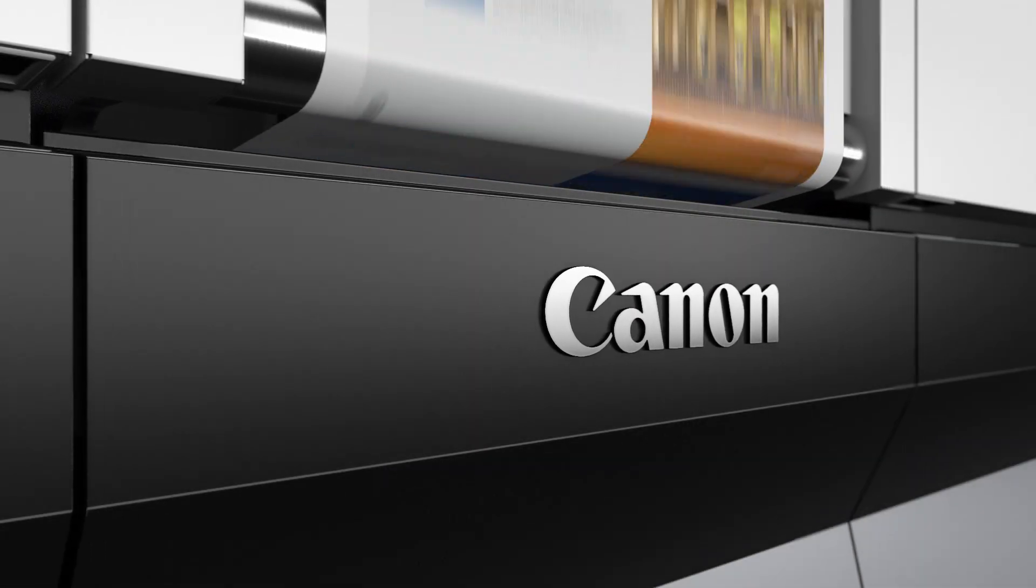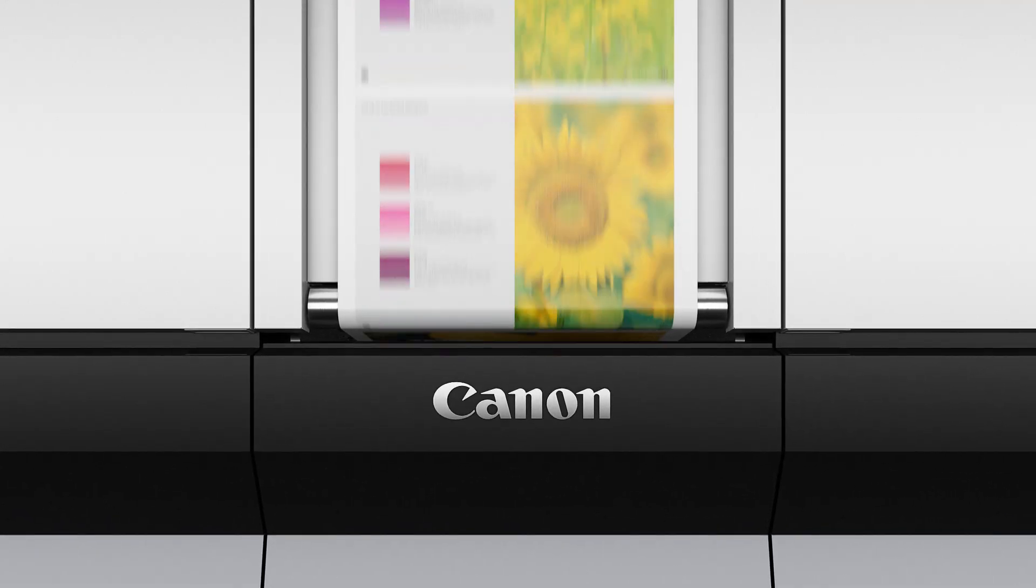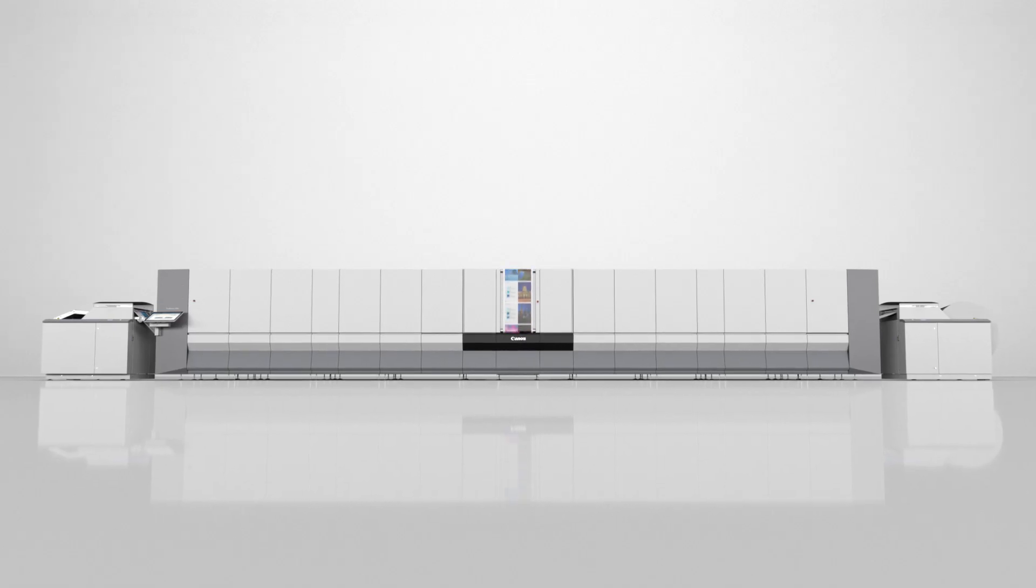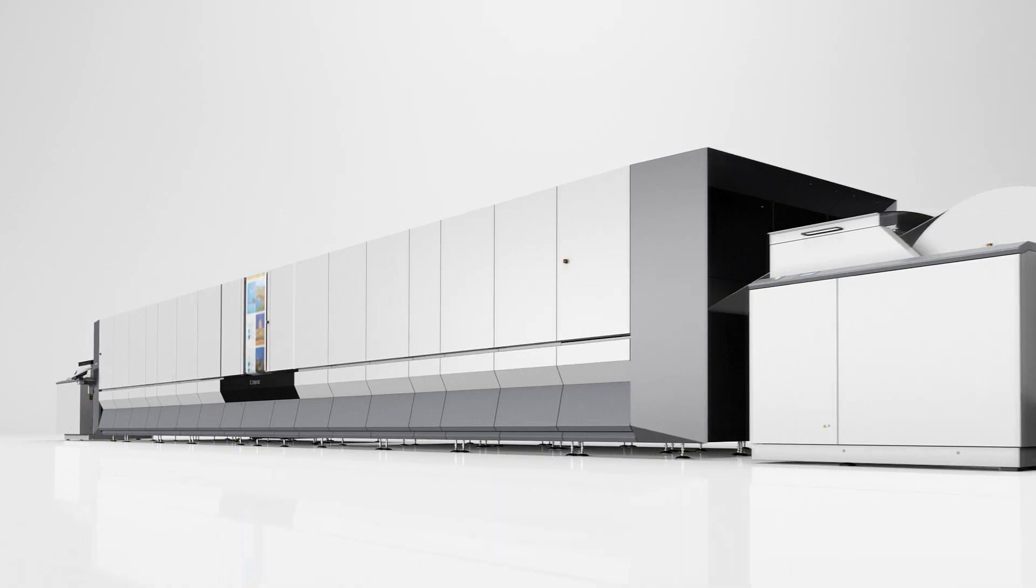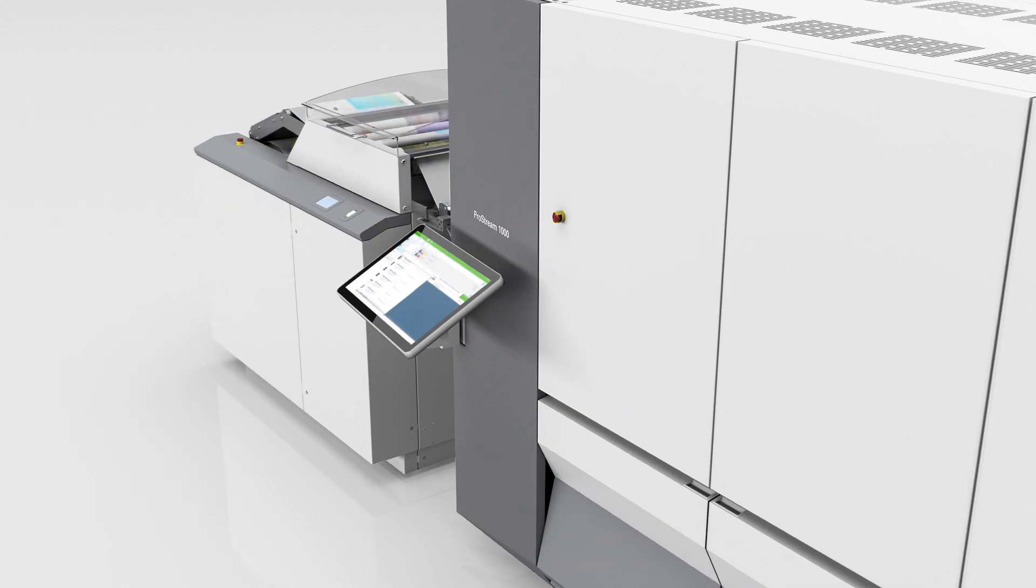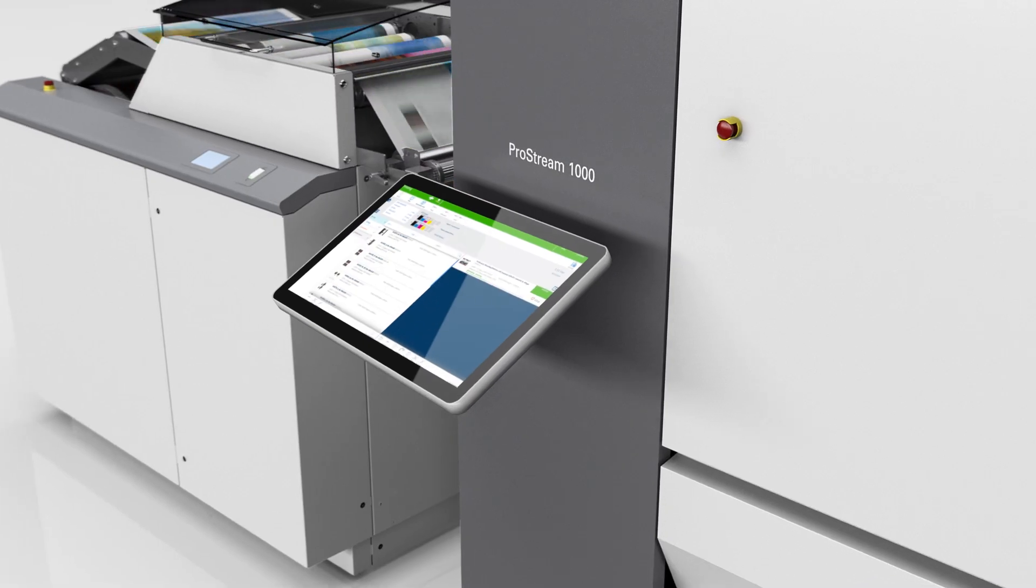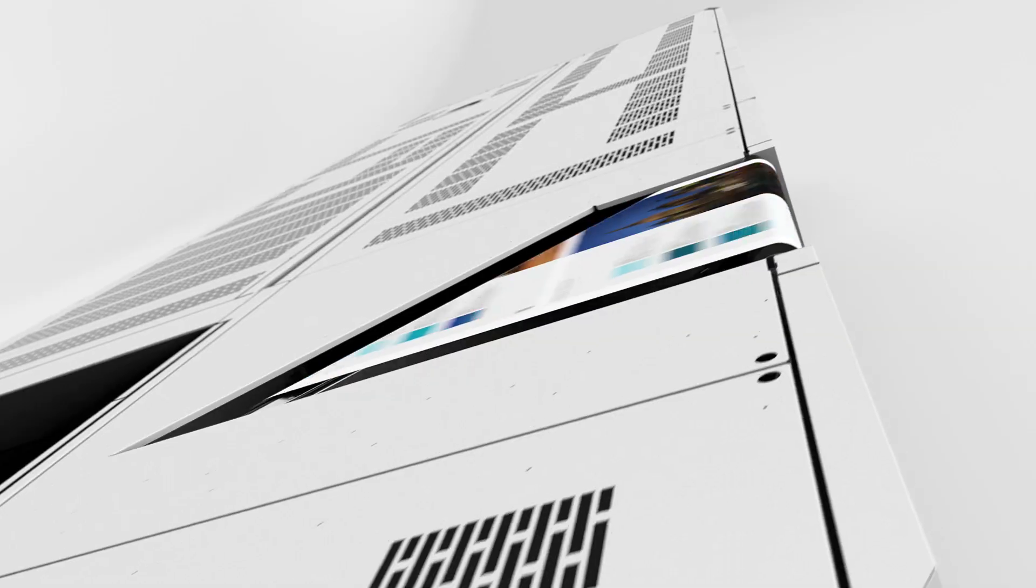ProStream. Until now, digital inkjet printers have struggled with printing on offset coated paper, offering expressive colors just a notch below typical offset printing. However, these limitations are a thing of the past.